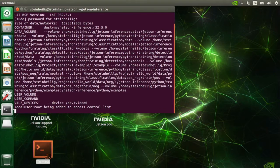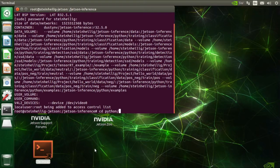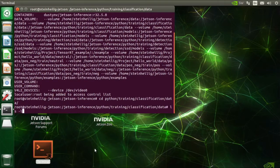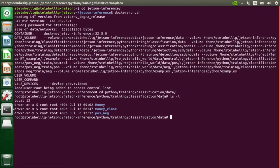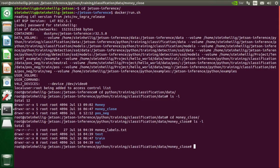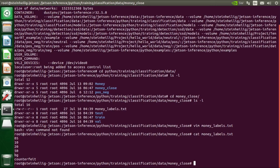I'm using a classifier to distinguish the different notes, the note types. And the data is stored here in training classifier data. There is a money label text file where the different labels are defined. So I have notes from 5, 10, 20, 50 Euro, and then background. And the last one is a counterfeit money class. So in total six classes are defined.